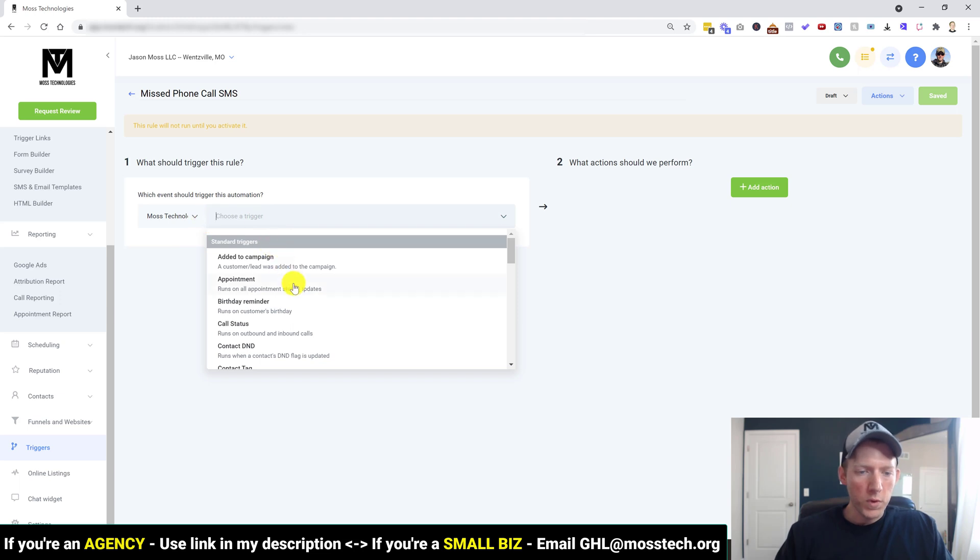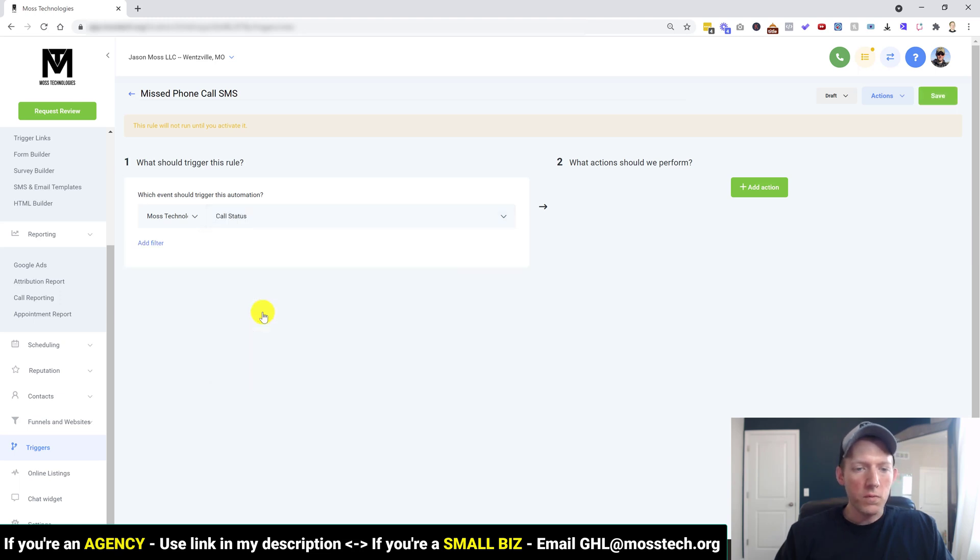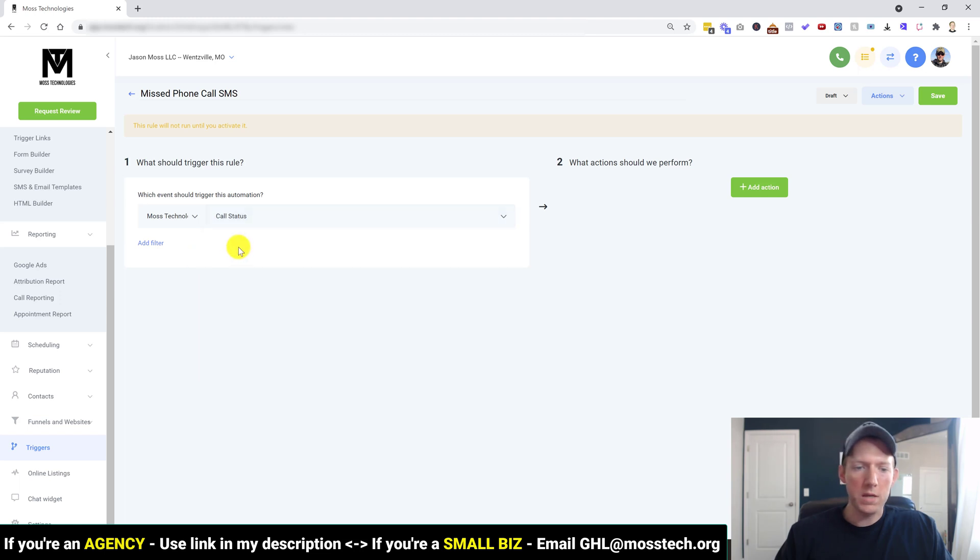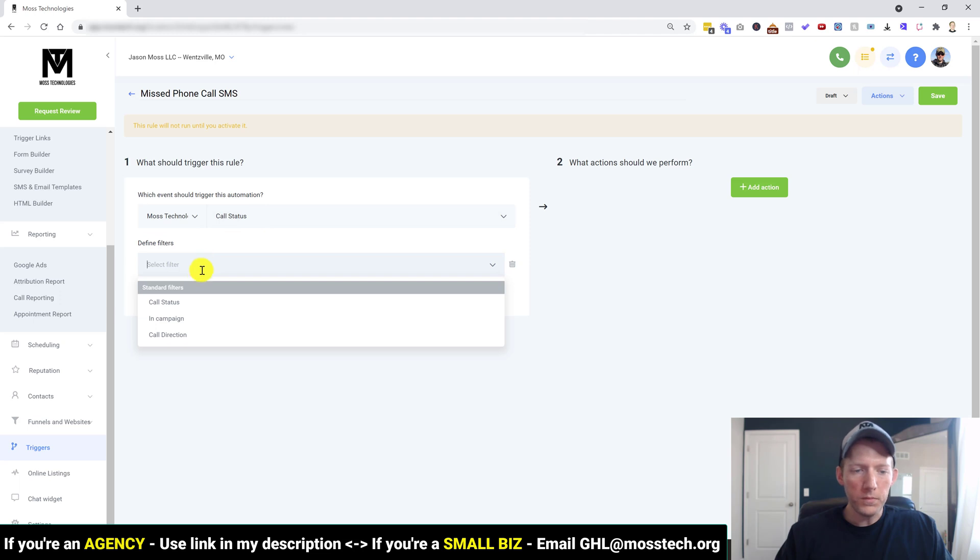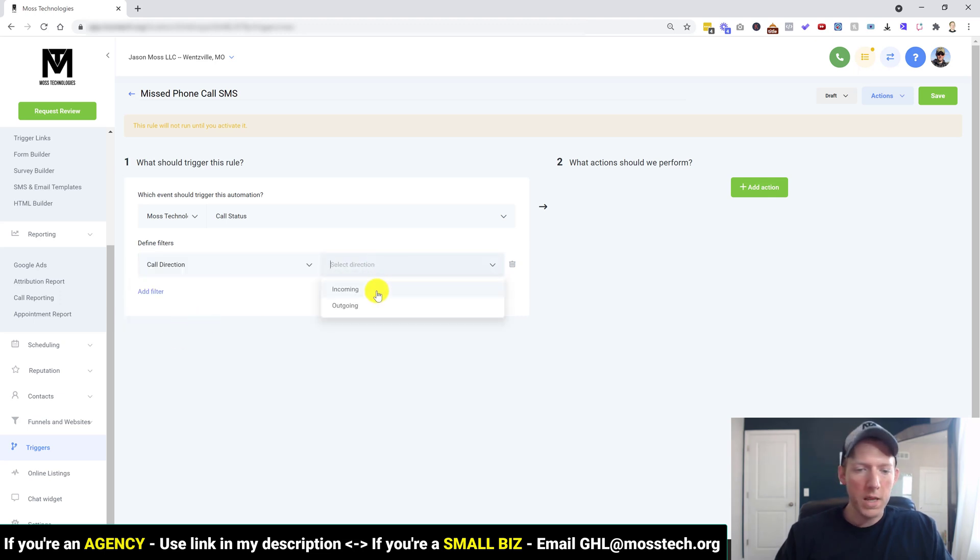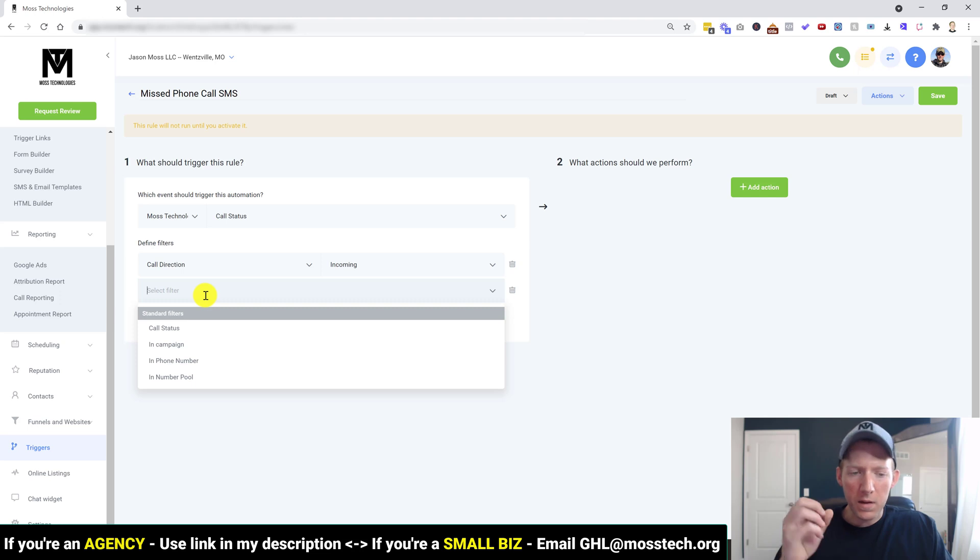So with the trigger, we are going to do a call status. And as you can see, it says runs on outbound and inbound phone calls. So call status, we're going to add a filter here.